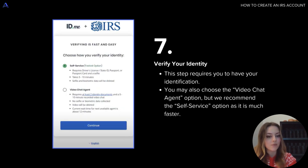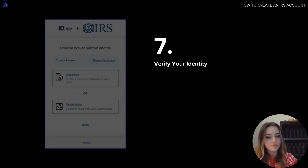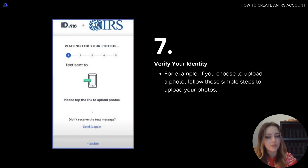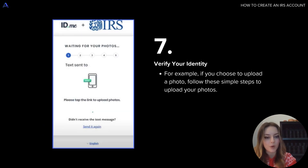This step is the one that requires you to have your ID handy, so whether that be a passport, driver's license, or a state-issued ID. You may choose the video chat agent option, but we highly recommend choosing the self-service option as it is much faster. Then you'll just want to choose how you'd like to submit photos of your ID to ID.me. You can either take a photo or choose an image from your camera roll.